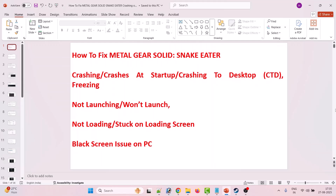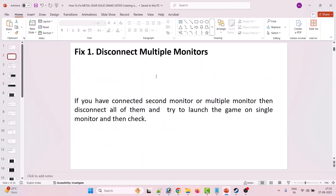Hello friends, welcome back to my YouTube channel. In this video tutorial I will show you how to fix Metal Gear Solid Snake Eater crashing, crashes at startup, crashing to desktop, freezing, not launching, won't launch, not loading, stuck on loading screen, or black screen problem on PC. Without wasting any time, let's jump to the fixes.